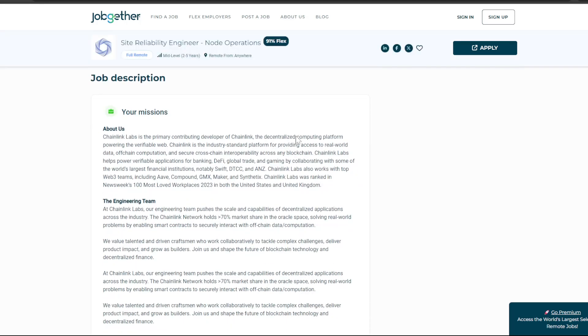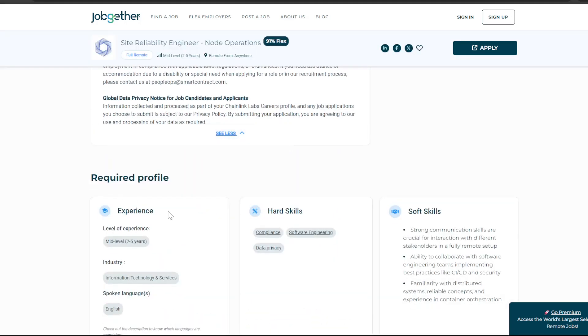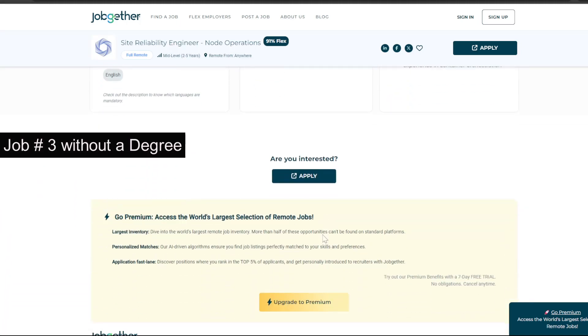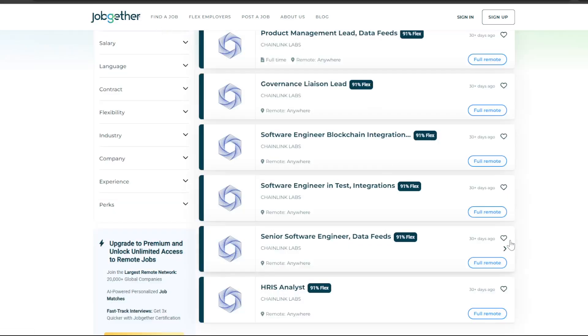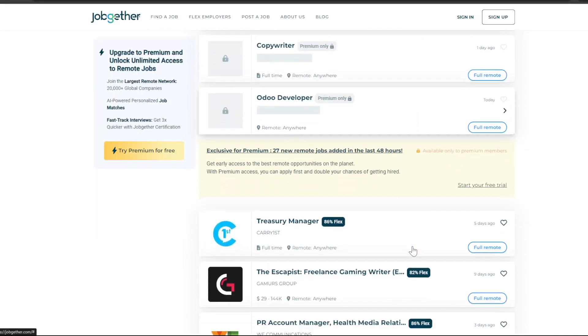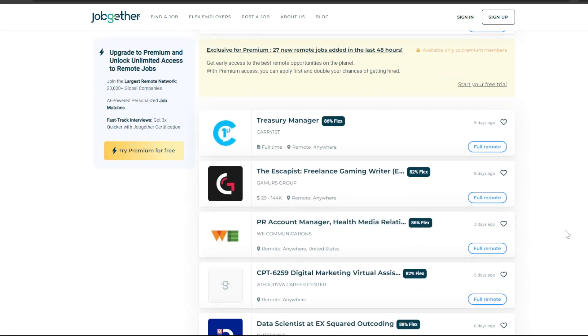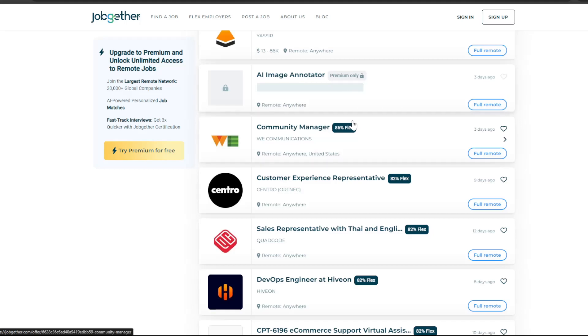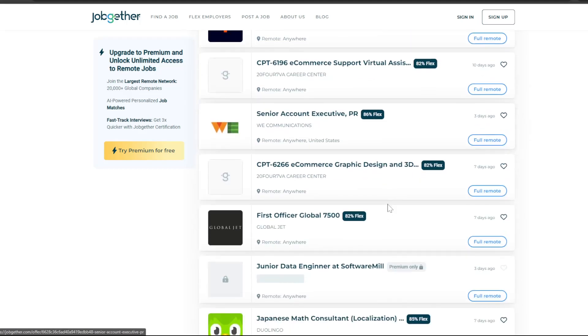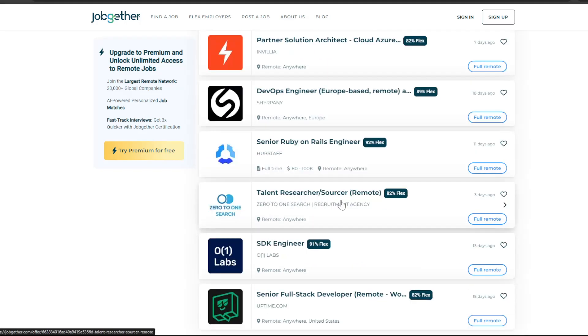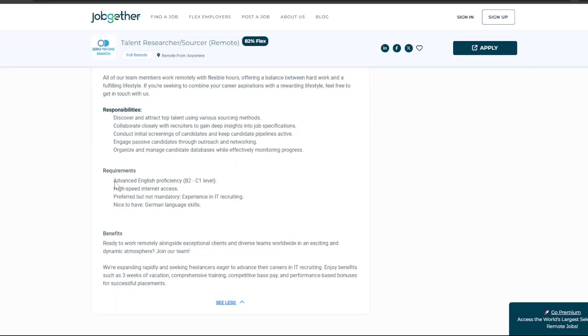These are the special skills required. If you have these skills, you can apply for software engineering positions. Requirements include a Bachelor's degree with advanced English proficiency at B2C1 level and high speed internet access.